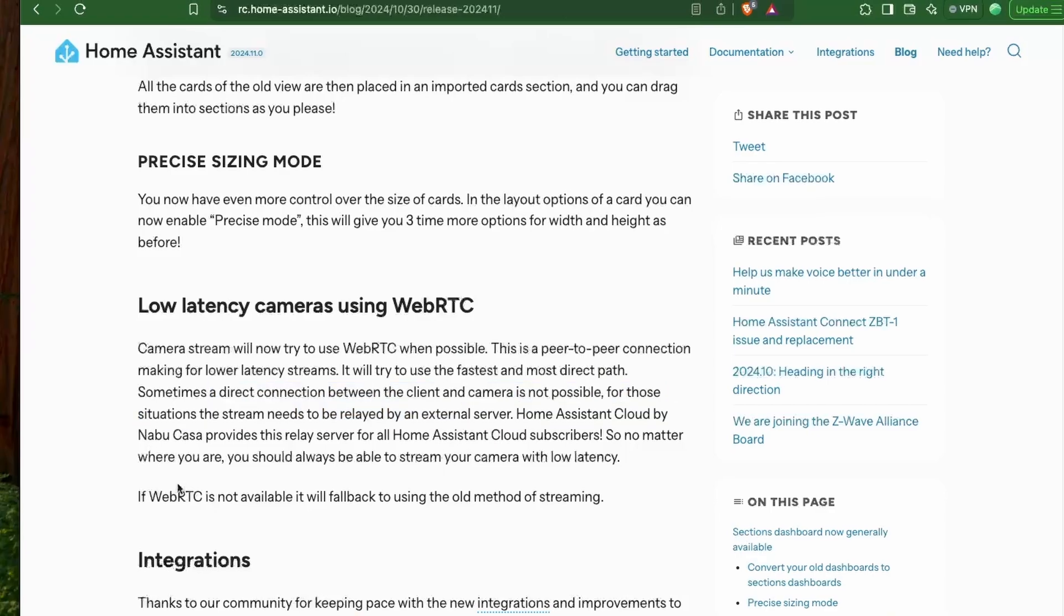Now, Nabu Casa Cloud does provide this relay server, and the camera stream would have low latency wherever you go.